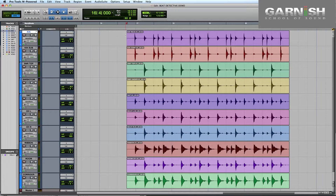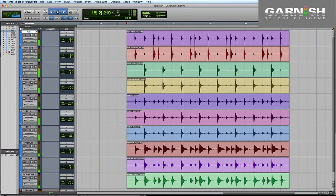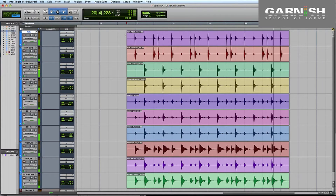So let's have a listen to the raw, unprocessed drums just to see what we're starting off with. The timing is not terrible, but if we play it back with a click we're going to start to hear that a lot of those beats are just slightly out of time.